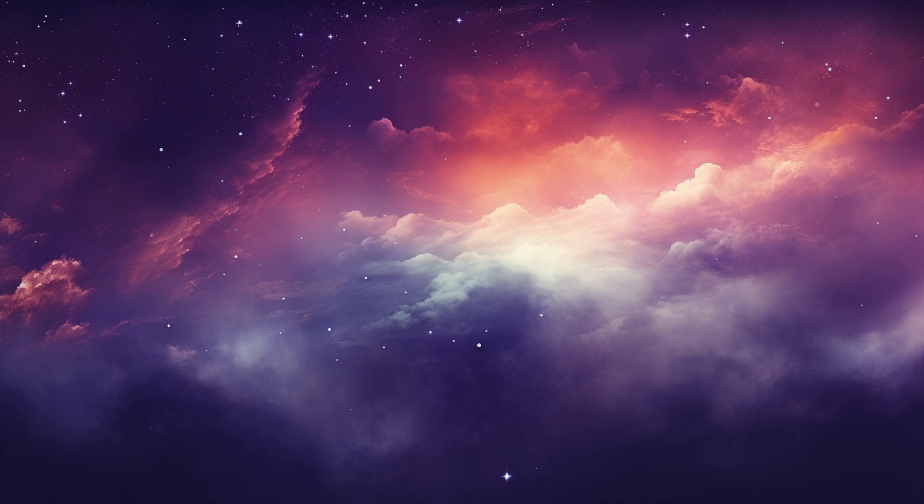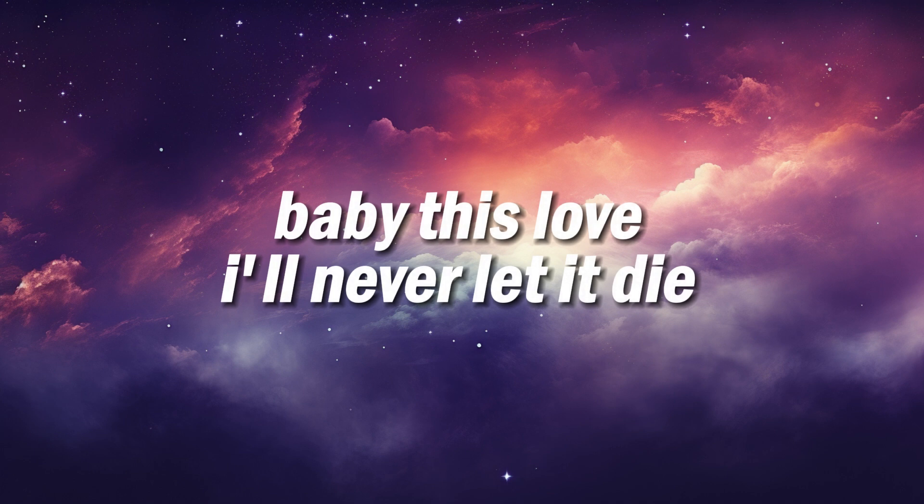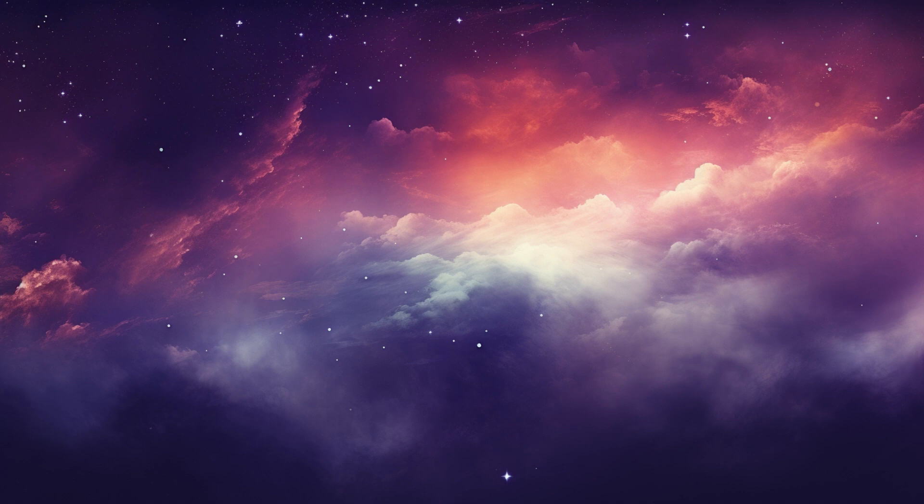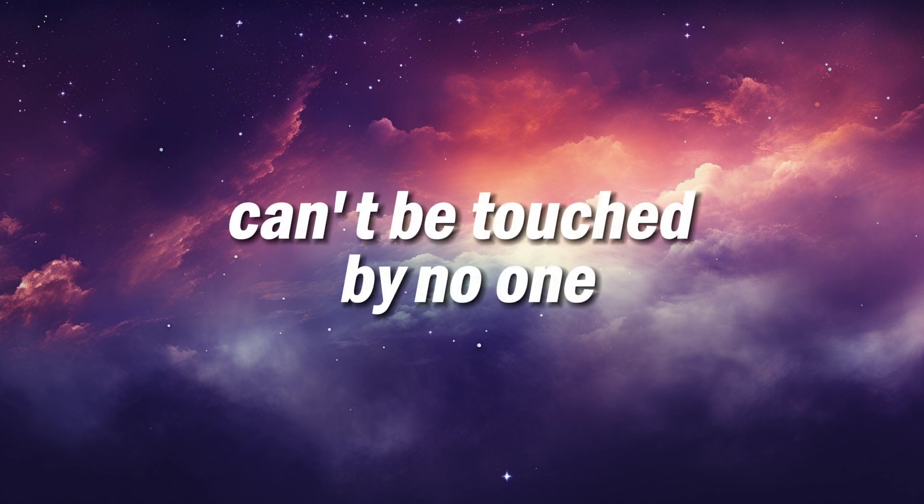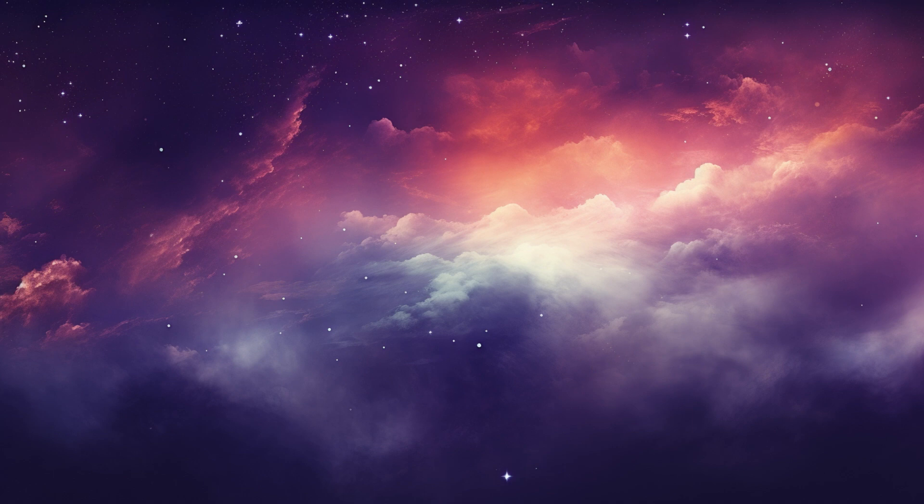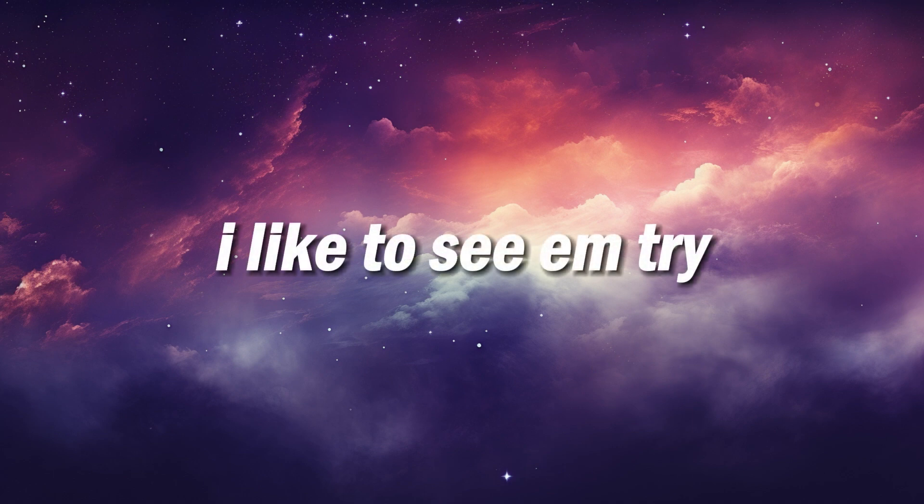Baby, this love, I'll never let it die. Can't be touched by no one, I like to see him try.